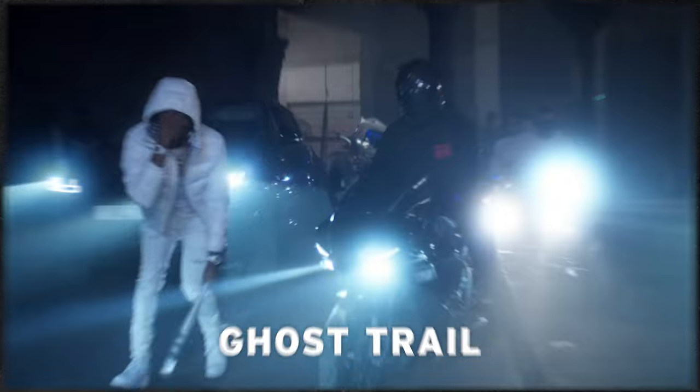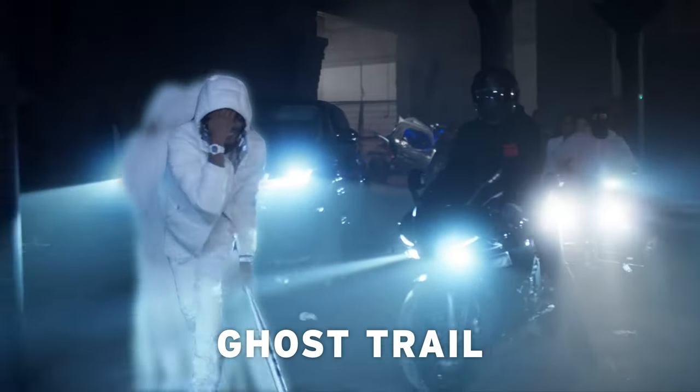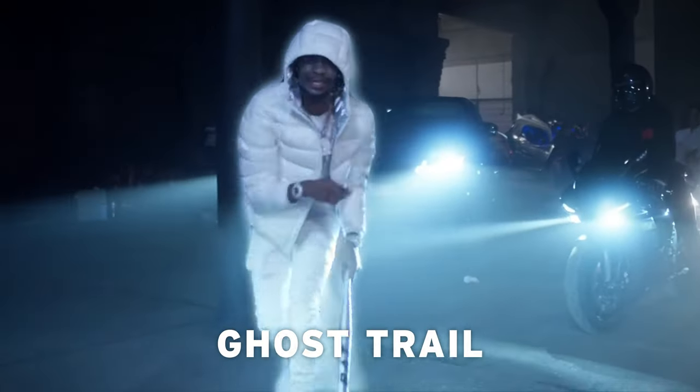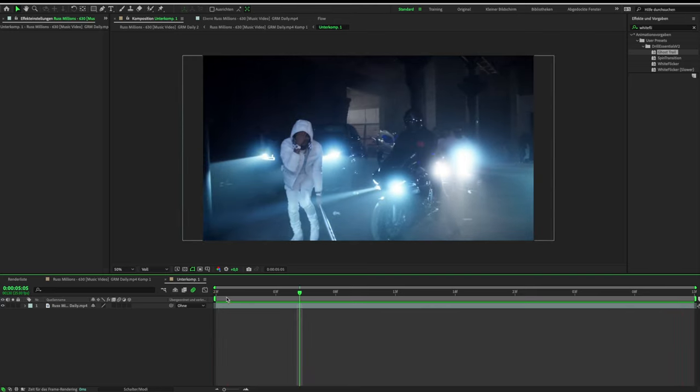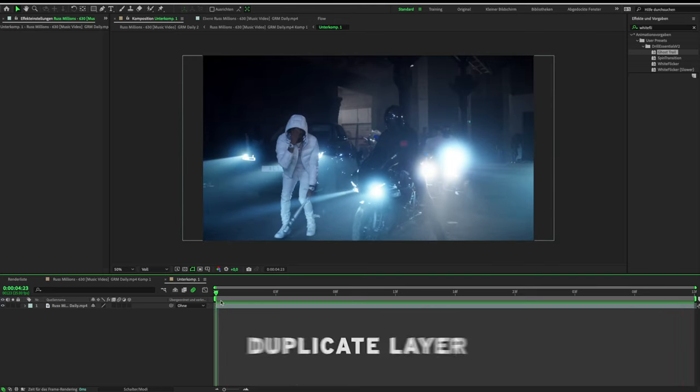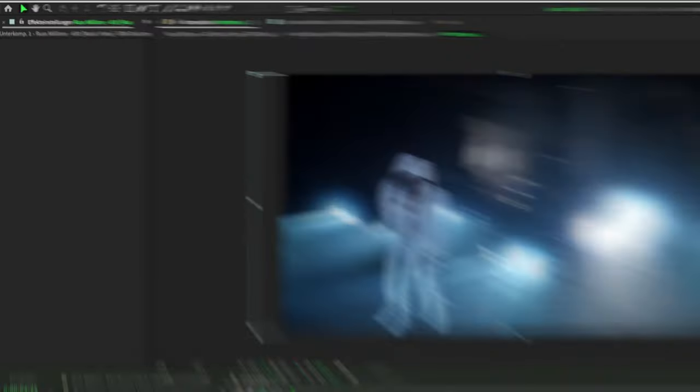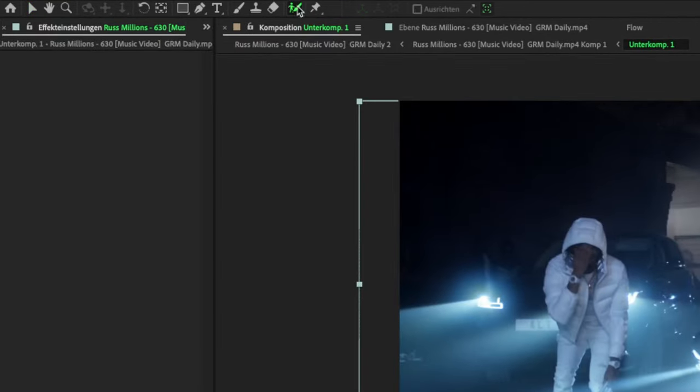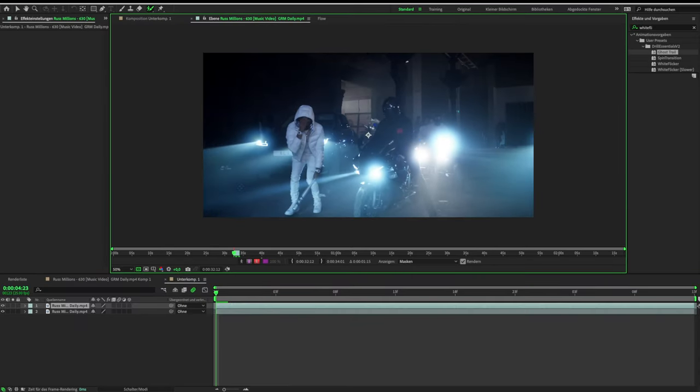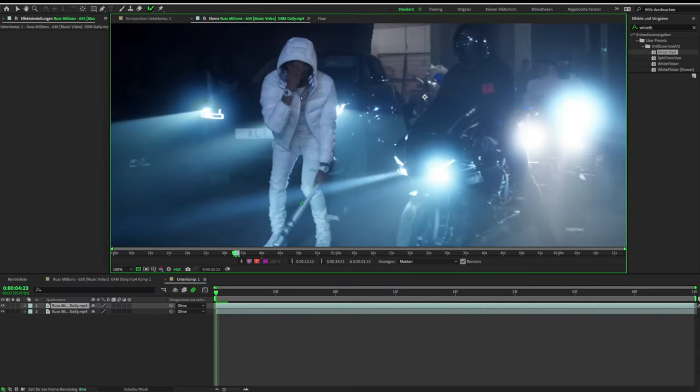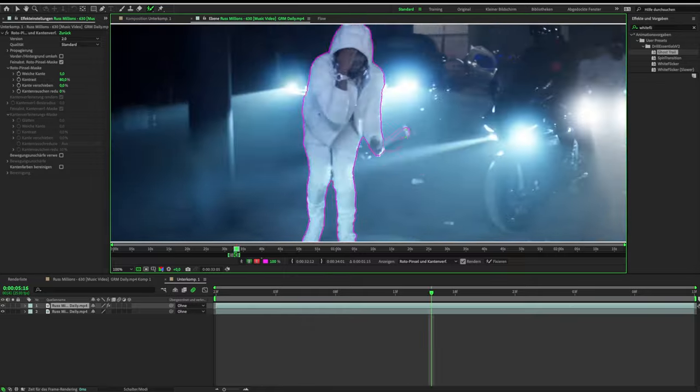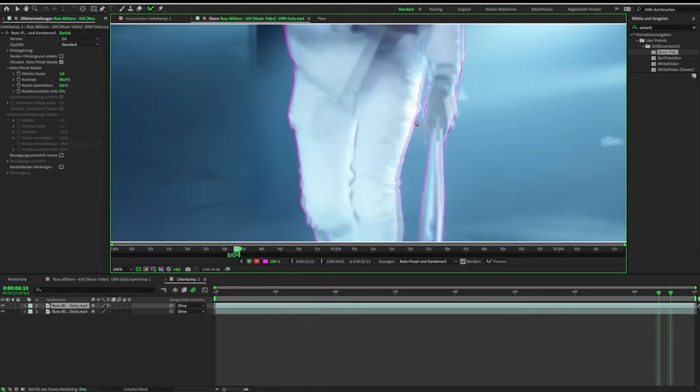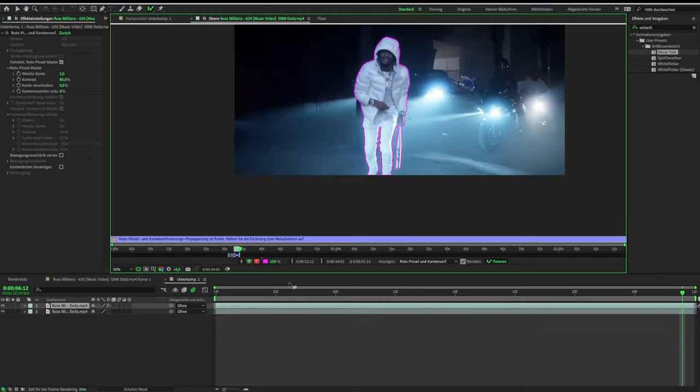Next, we're going over this ghost trail effect. For this effect, you need to duplicate your layer and rotoscope your object. When you're done, click on freeze.